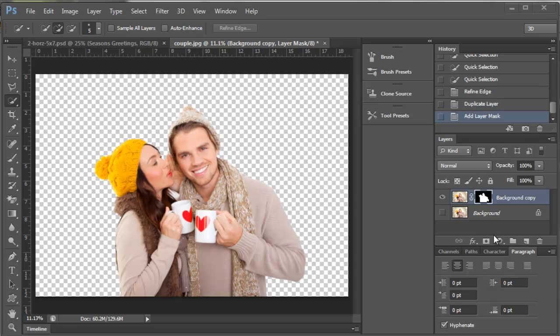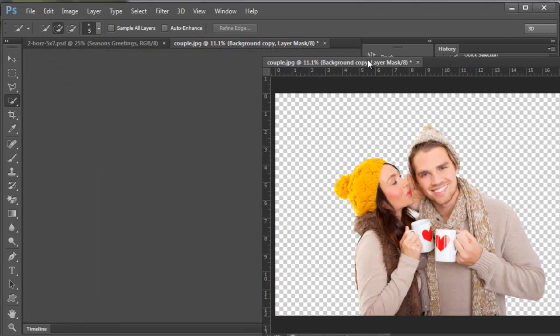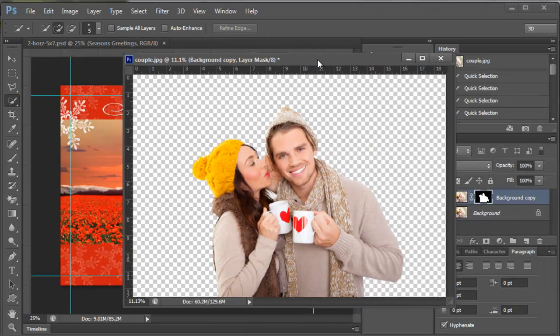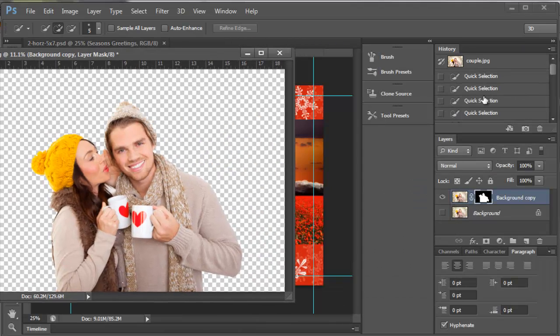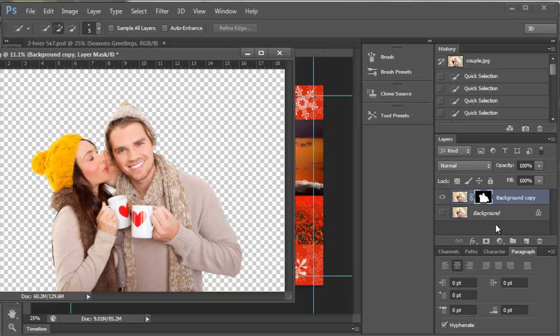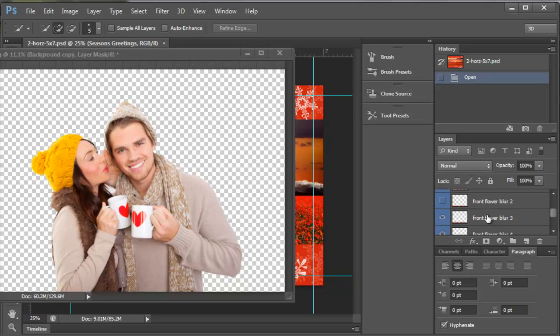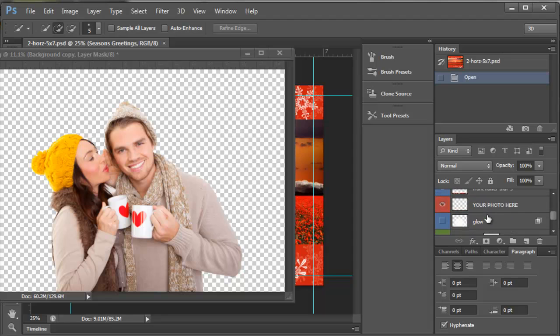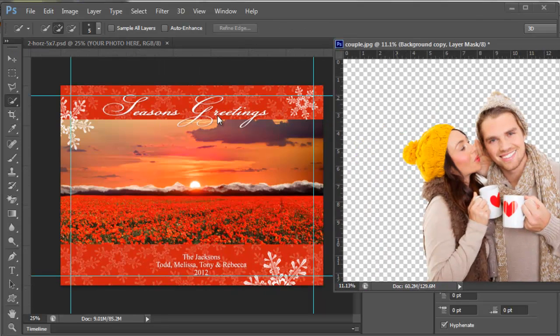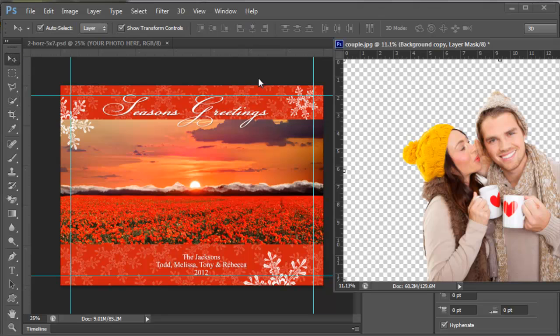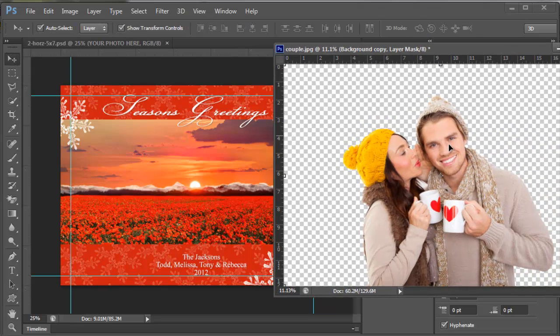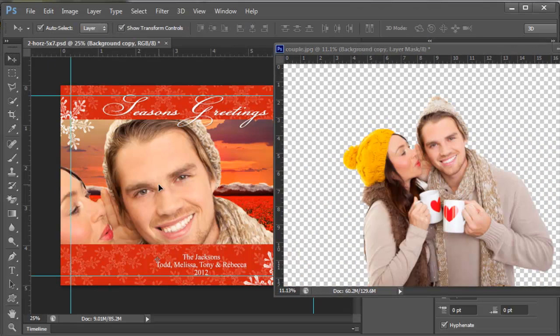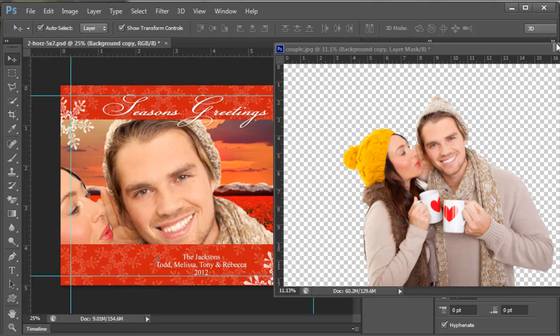I've got my extraction here and I'm going to move it off to the side. I'm going to come to my Christmas card and come to the layers of my Christmas card, and I'm going to come to where it says 'your photo here' and I'm going to drag my couple in here.